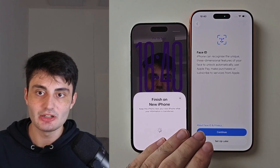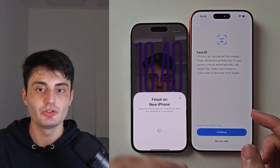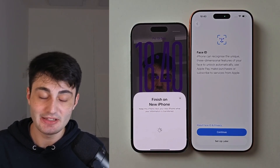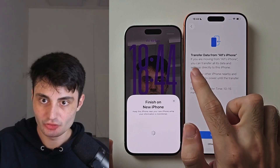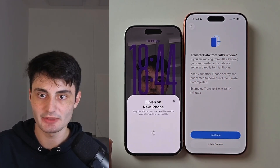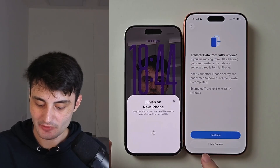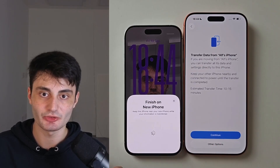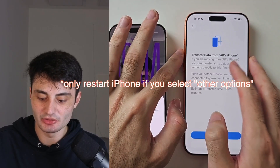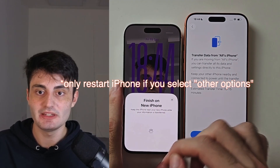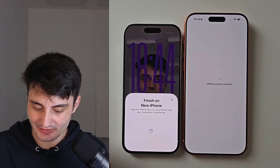It will now ask you to set up biometrics and passcode. I recommend doing this right now, but you can always set it up in the Face ID and Passcode area inside Settings. When you see Transfer Data from Your Old iPhone, it's very important you tap Continue. If you tap Other Options, it will cancel the data transfer. Your best option is to turn off and restart your new iPhone and repeat all the earlier steps.